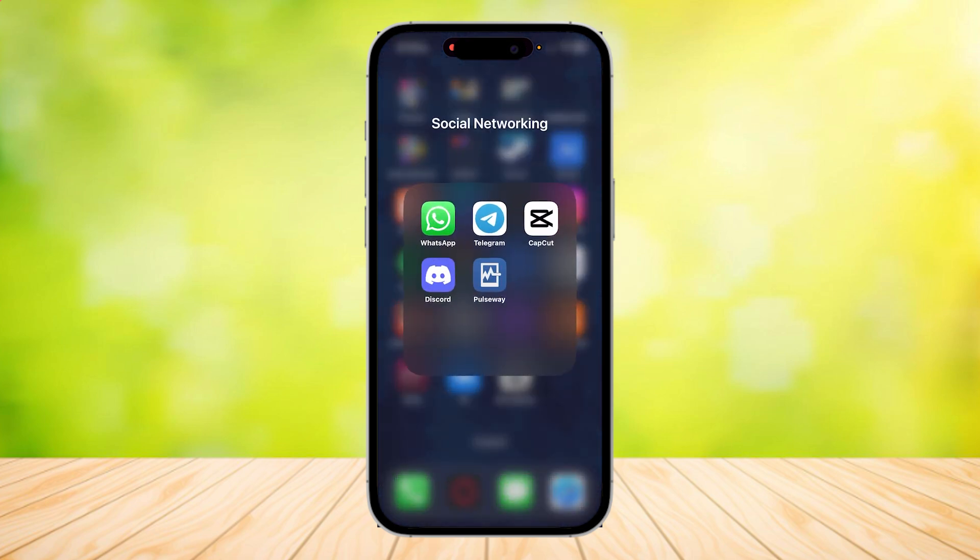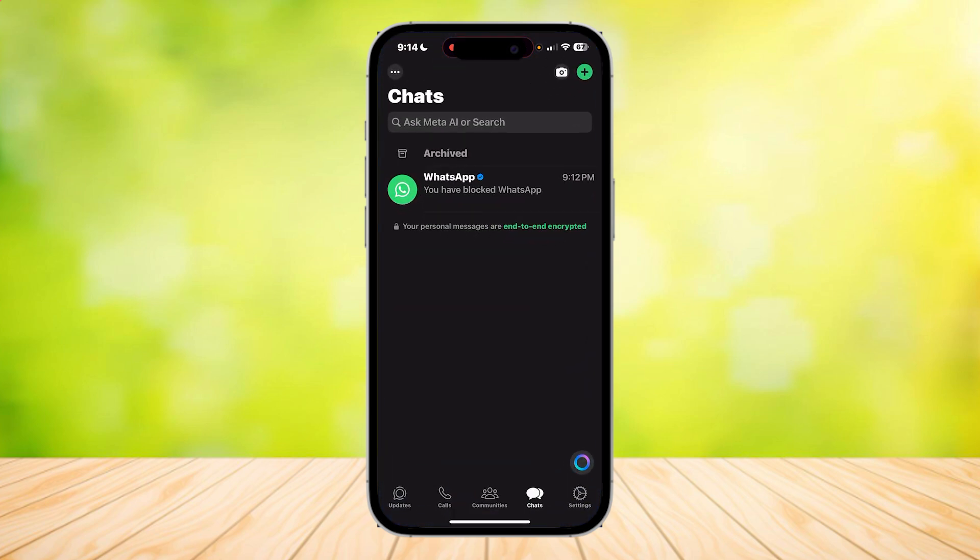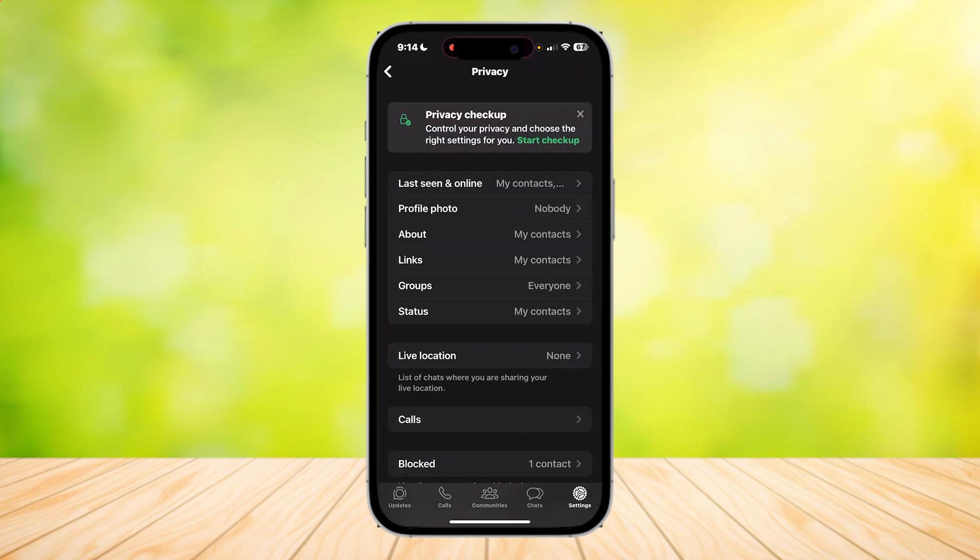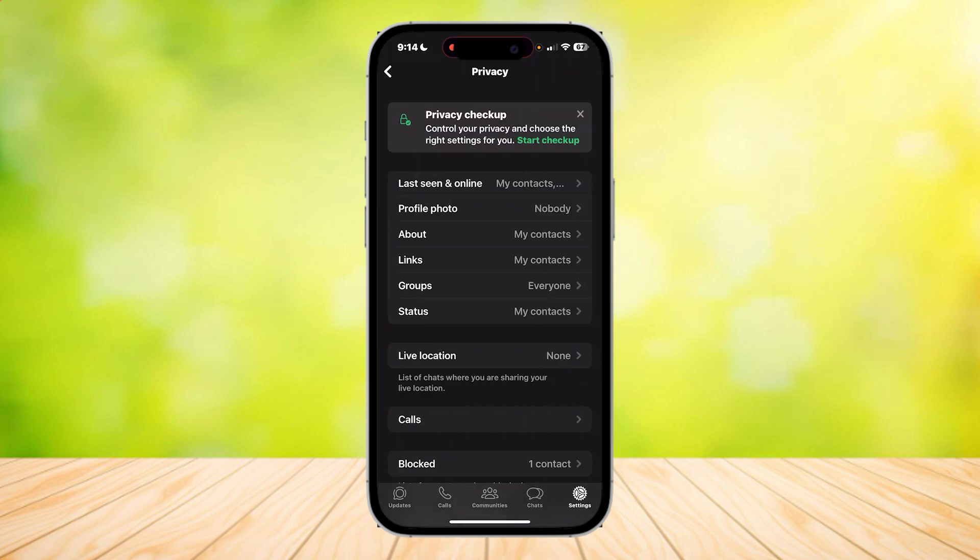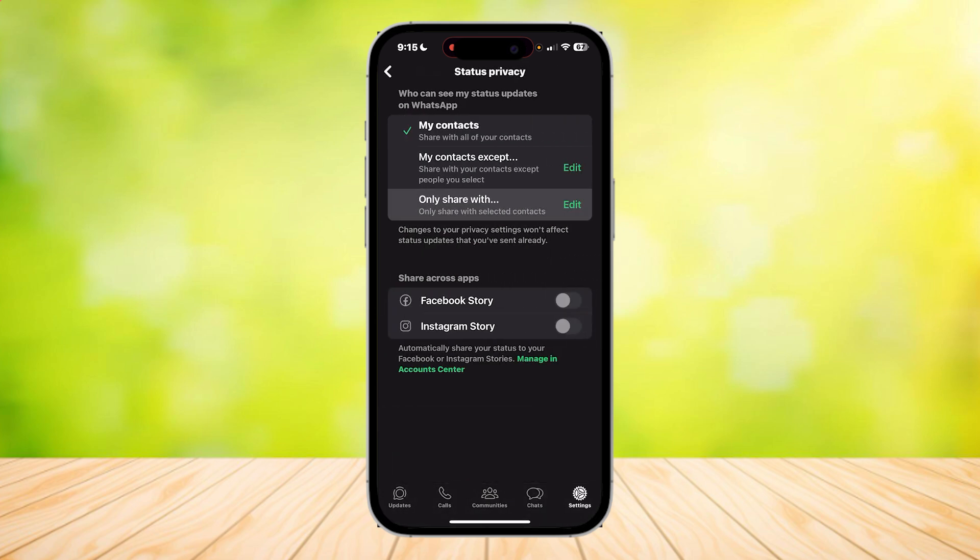Just go to the WhatsApp app. We're going to do one of two steps. Step one is going to your privacy in settings, and now look for status which is right here. Make sure you tap on only share with,